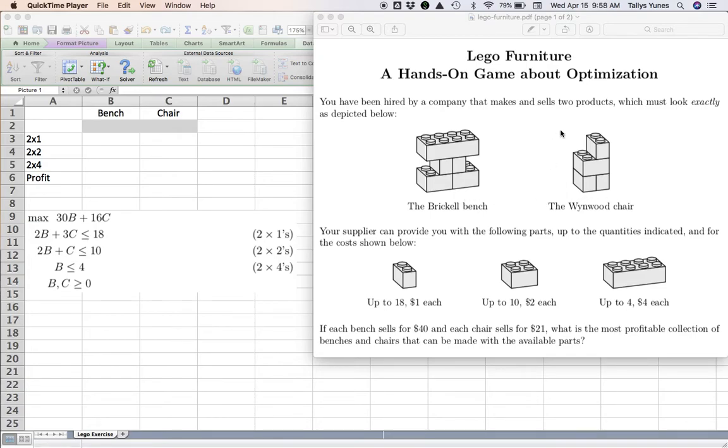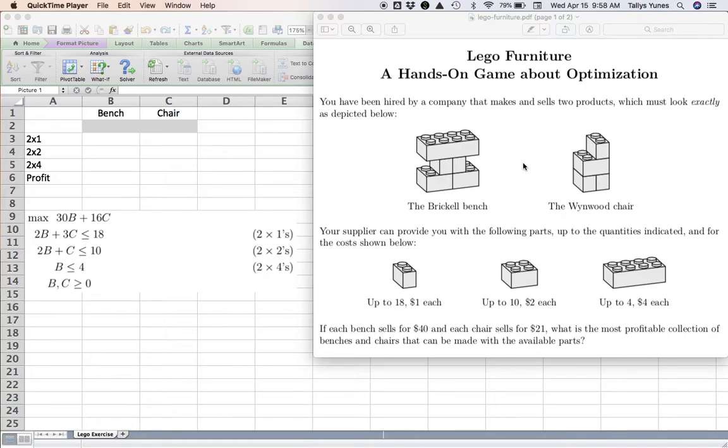If you can sell the bench for $40 and a chair for $21, the question is: how many benches and chairs should you produce to maximize your profit? Then I let you guys play with the Legos for a while and try to come up with an answer.